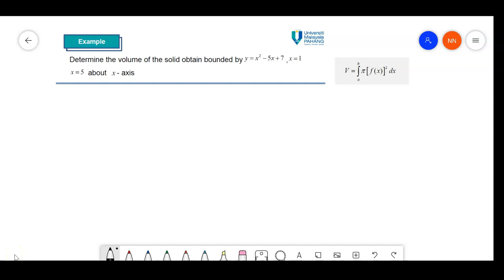Example 3: determine the volume of the solid obtained bounded by y equal to x squared minus 5x plus 7, where x is between 1 and 5, and then we rotate about the x-axis.